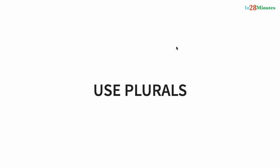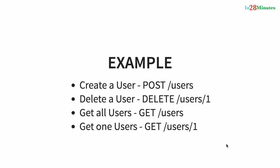Welcome to this next tip on RESTful web services: Use plurals. Let's consider a simple example. We have a users resource. To create a user, we are sending POST to /users.